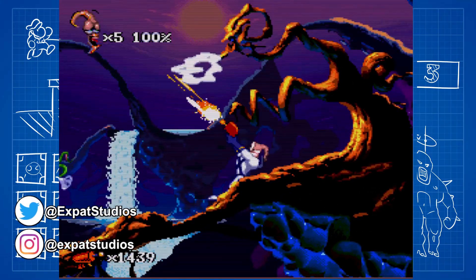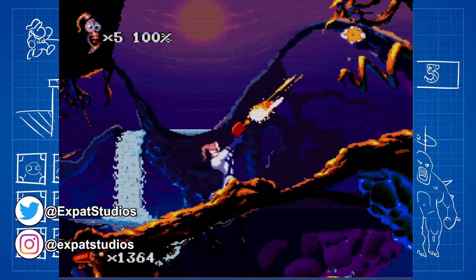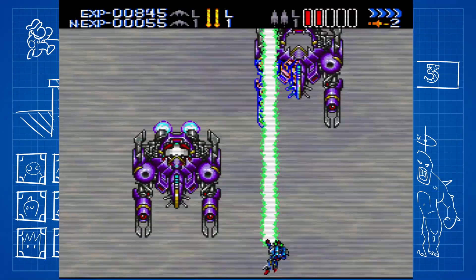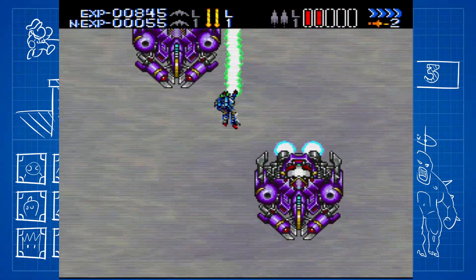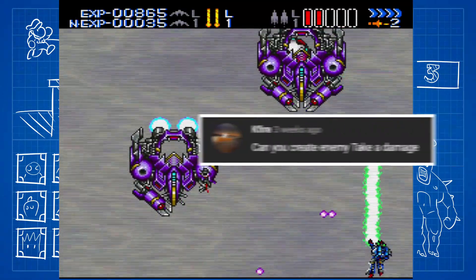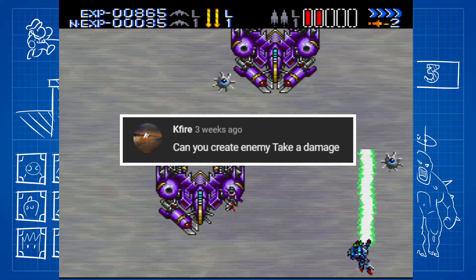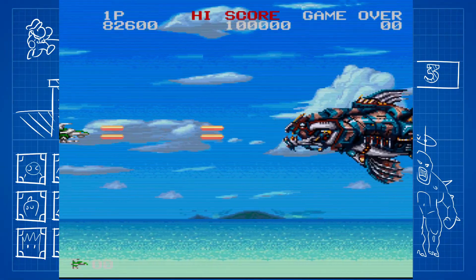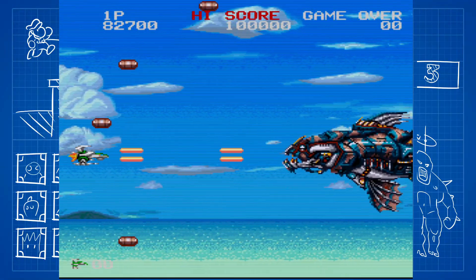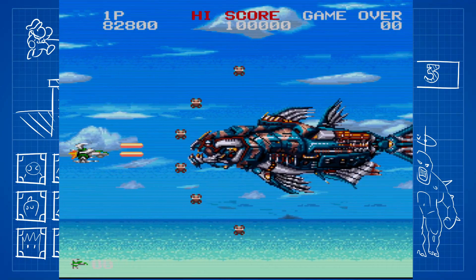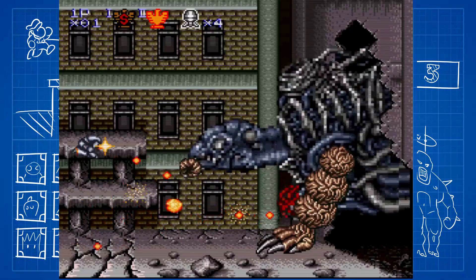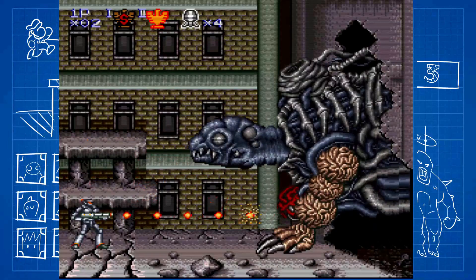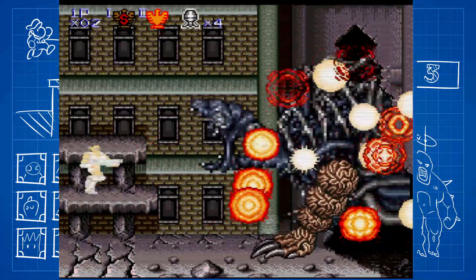Welcome back, everybody. Thank you all for supporting the channel and your many suggestions for future videos such as this one. Kayfire wants to know how to deal bullet damage to enemies. We've covered dealing damage by jumping on enemies in our 2D Platformer series in more detail, but for bullets, let's crack on.